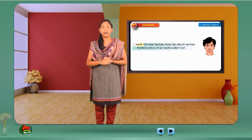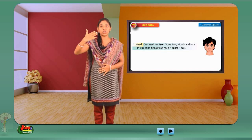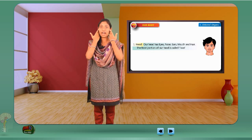Our head has eyes, nose, ears, mouth and hair. The front portion of our head is called face.